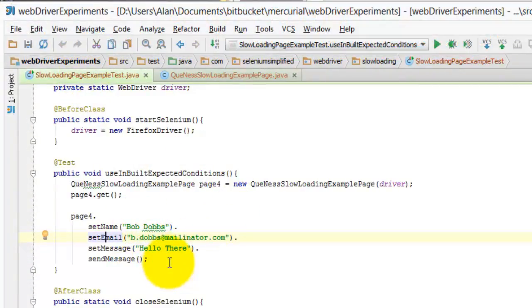That's a pretty simple thing but it allows your tests to be a bit more readable, a little bit more fluent and gain more benefit from these page objects.